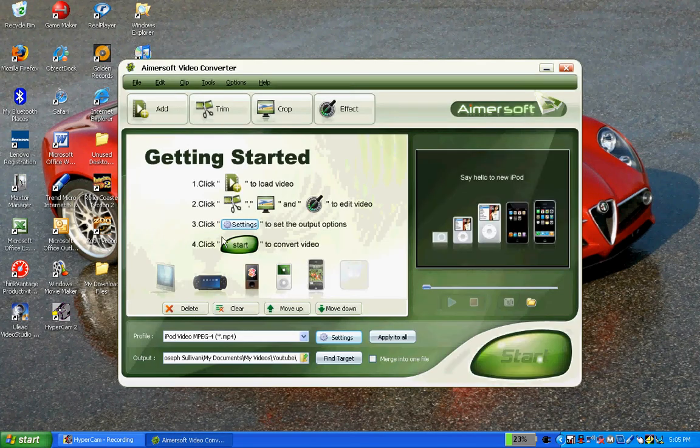This is what the registered version looks like. In the description, I have a link leading to the place where you can either buy it or get a free trial version.